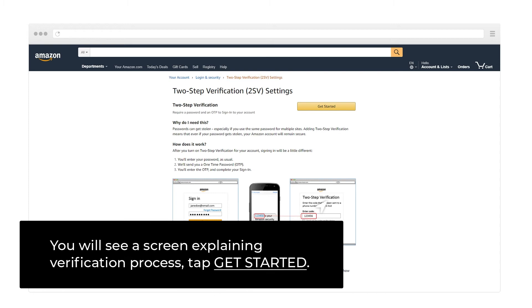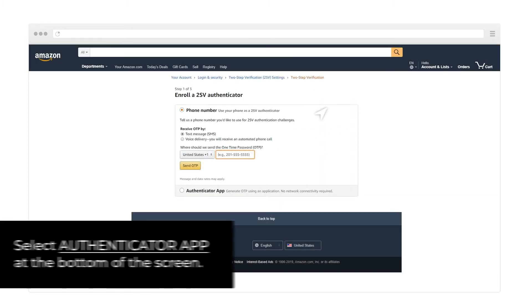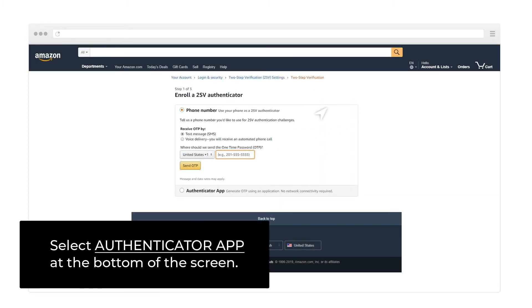You will see a screen explaining the verification process. Tap Get Started. Select Authenticator App at the bottom of the screen.